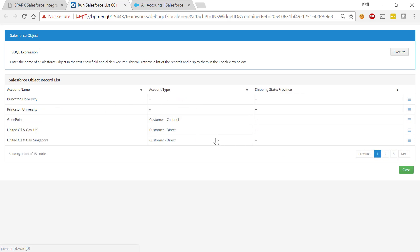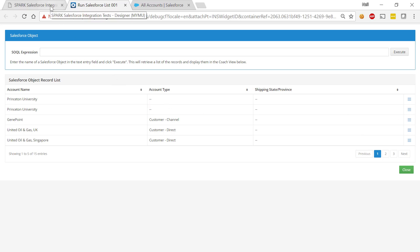So there's all kinds of very useful bells and whistles on our Salesforce list coach view. And of course this gives us a list of all the different records within the Salesforce object. We can define menus, we can define selection and so on and so on.